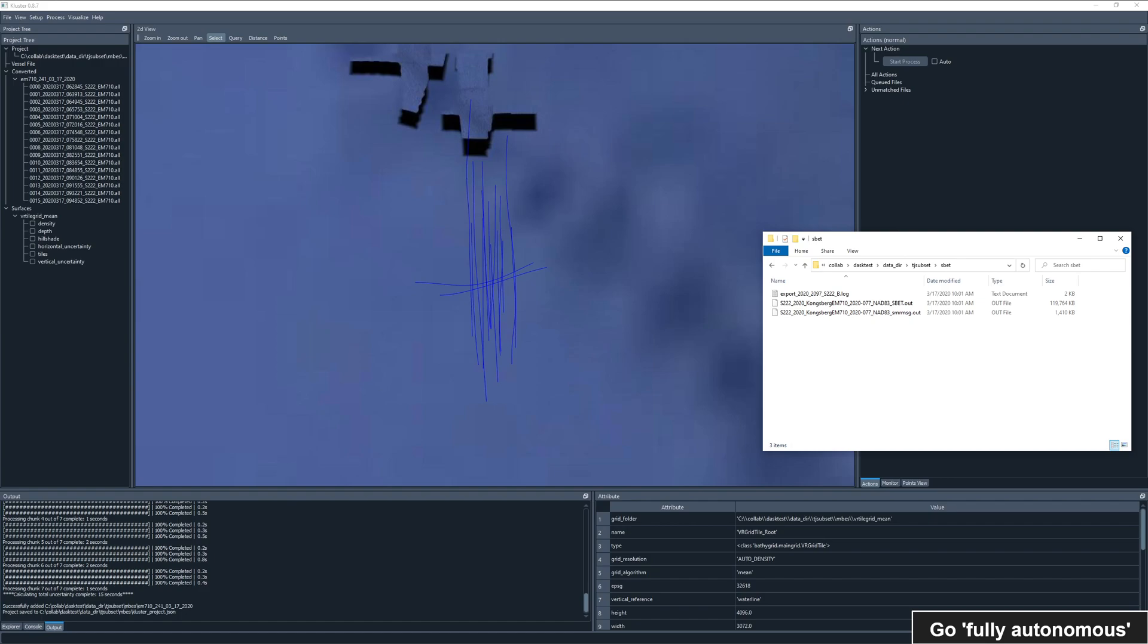But this is just the first step in a processing workflow. As we all know, we oftentimes have to add new data sources after the initial processing. The most obvious example are POSPAC SBETS, which we generate post-acquisition and need to import to replace our real-time navigation and altitude.